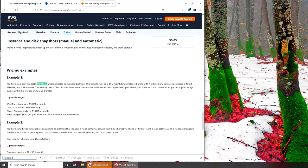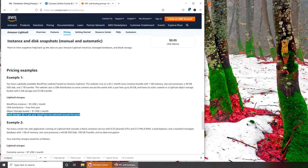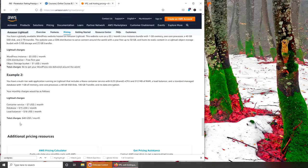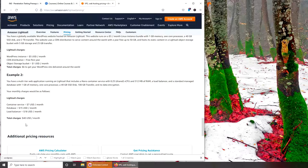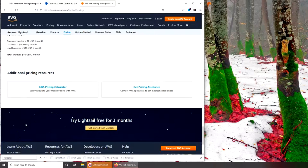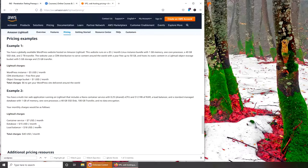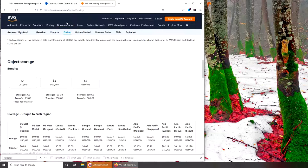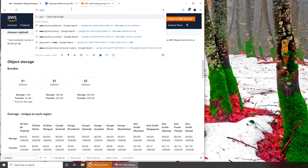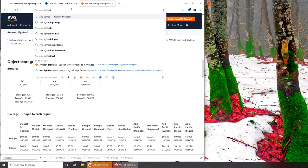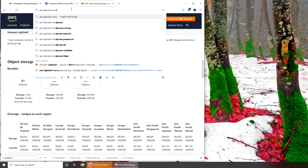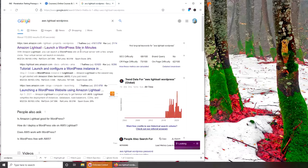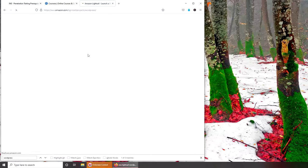First year free CDN distribution. I don't know how much it's going to be the second year. Six dollars to get your WordPress site delivered around the world. So it's going to cost six dollars per month. We're going to go with AWS Lightsail WordPress. Let's see - launch a WordPress site in minutes.